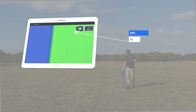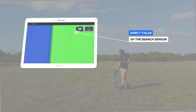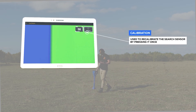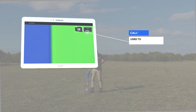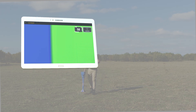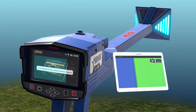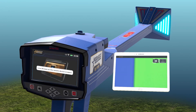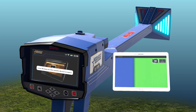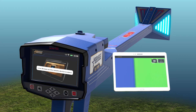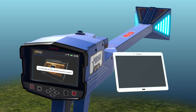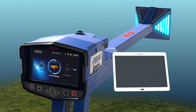There are two boxes on the top right of the tablet screen: the direct value of the search sensor, and the calibration box, which is used to recalibrate the search sensor by pressing it once. While using the Live Stream System from the tablet, a screen will appear on the device with an alert informing that the device is connected to the tablet. To exit the system when connected to the tablet, exit the app on the tablet first, and the device will automatically return to the main menu.